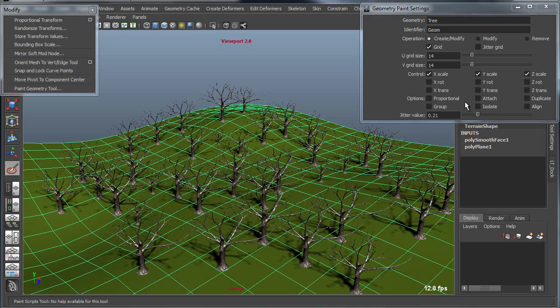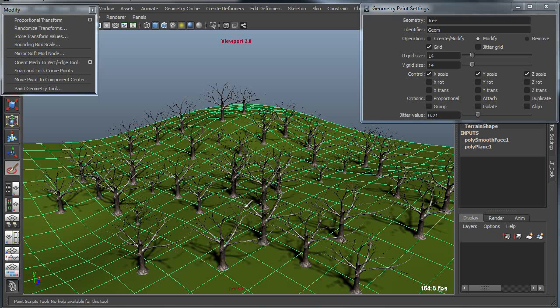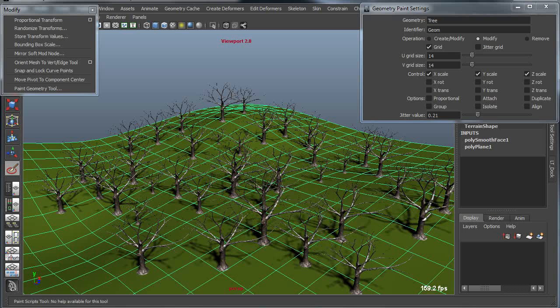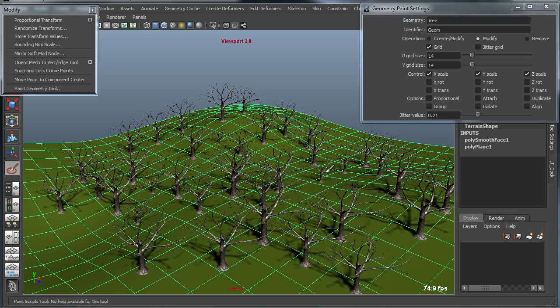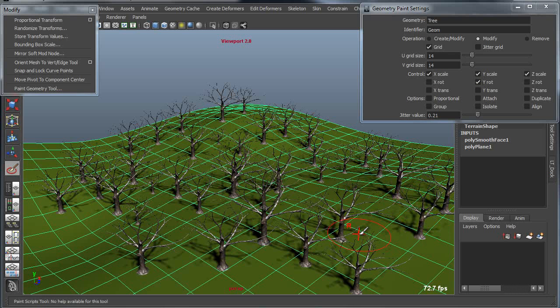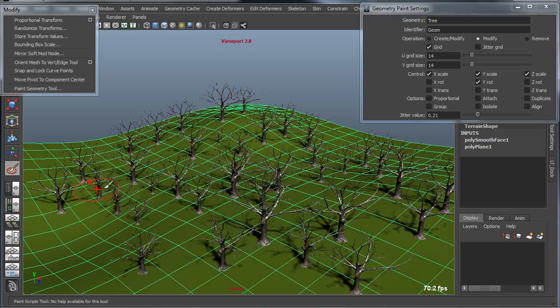Now I can also go back in and modify this after the fact. So I can go into Modify Mode, and with my scale values, I can paint over the trees that I've already placed, and I can begin to scale them, again, using a random value. You can do the same thing with rotation. I can go in and I can add a little bit of rotation, which would add even further variability and further variation.